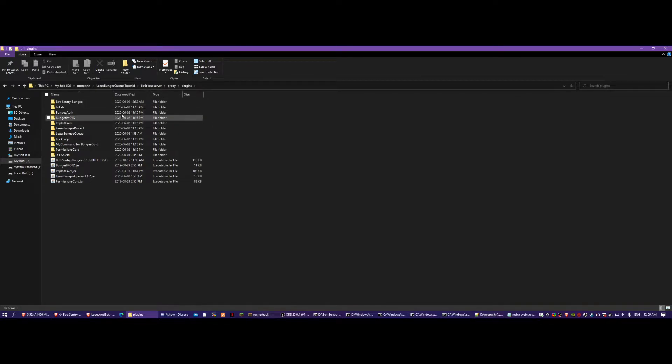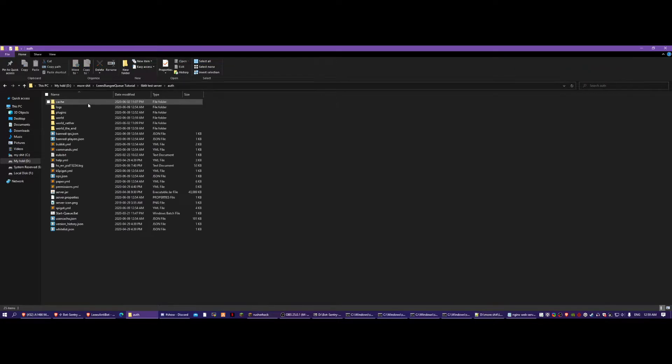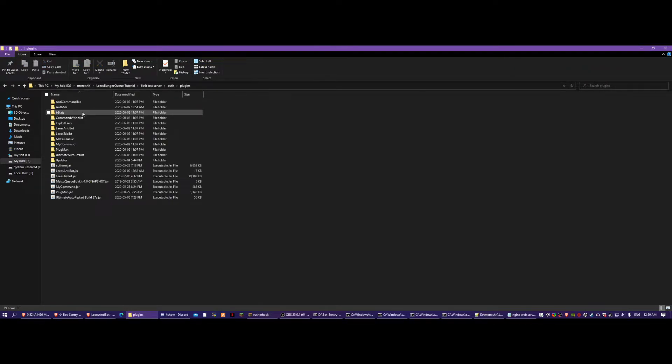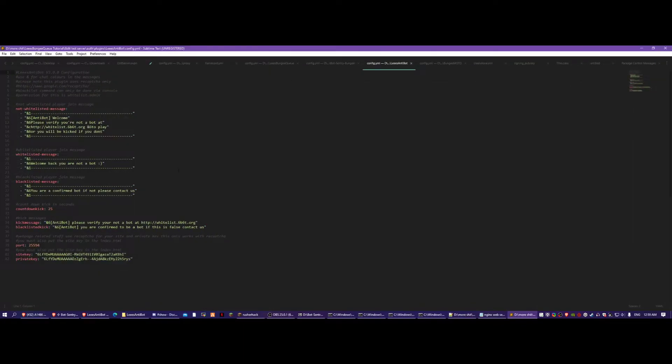BotSentry, the default config is fine, so you don't need to change anything about it. You put it on the authentication server for cracked, or the main server for premium. We'll go to the plugins folder, Lee's Antibot, and then config.